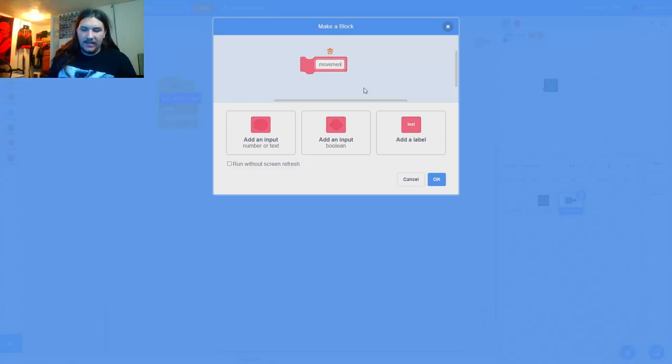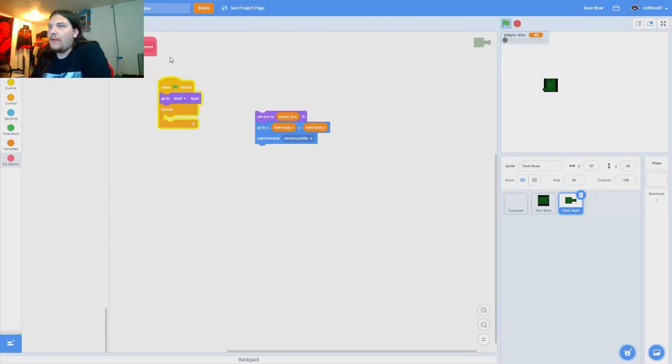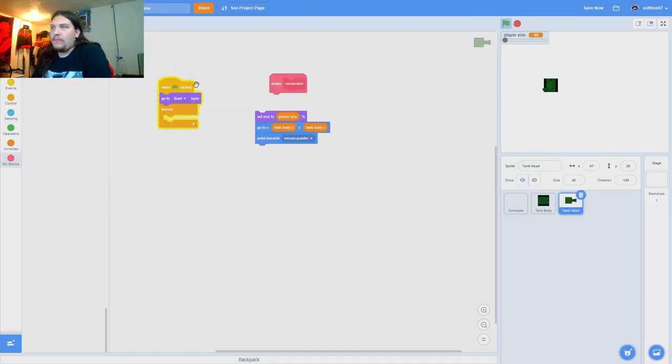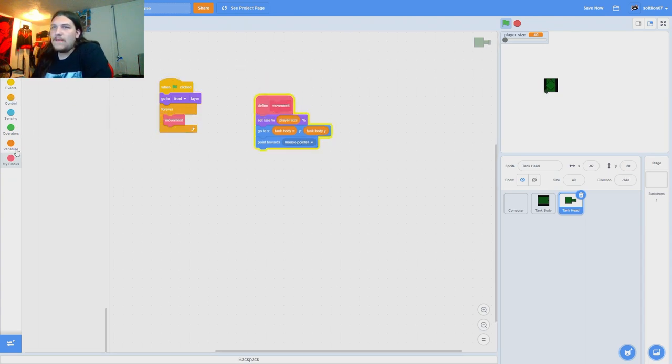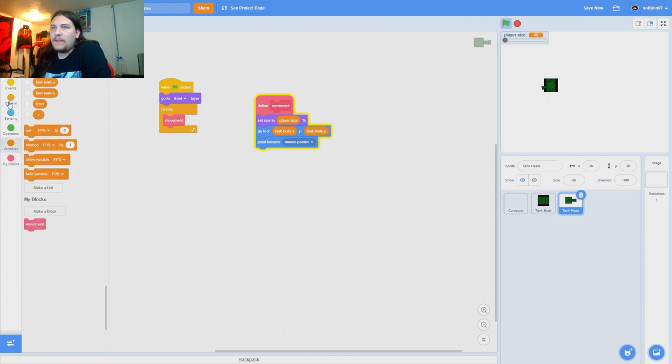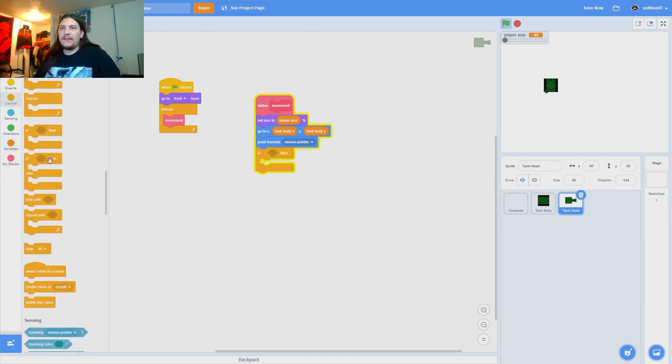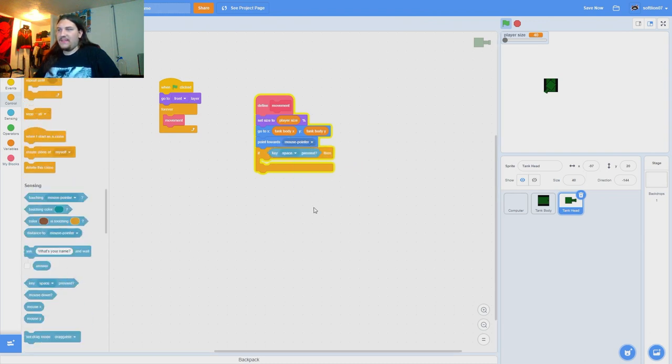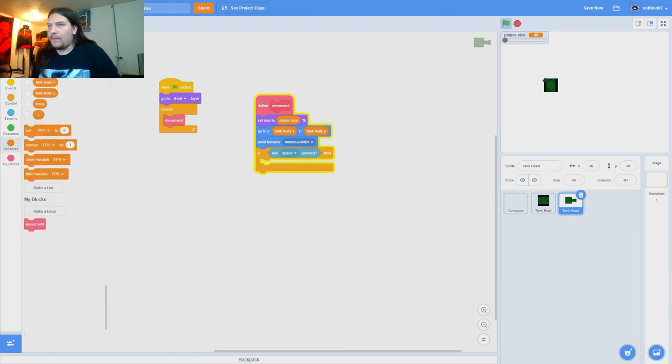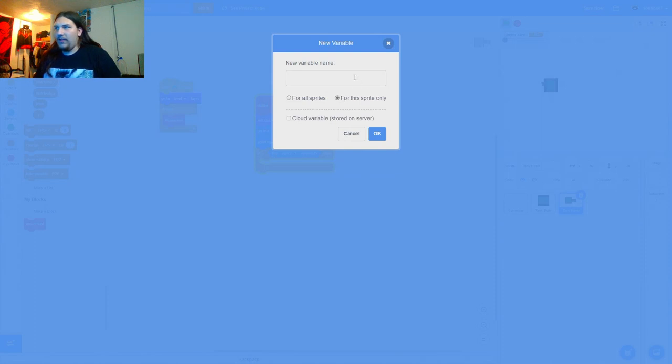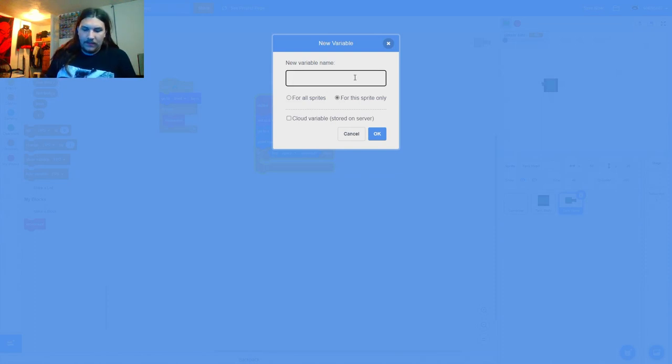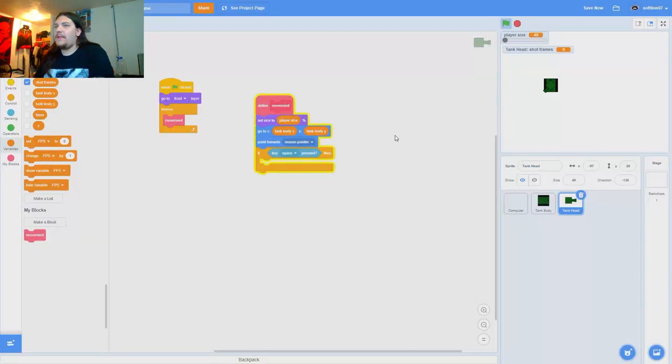Movement, movement, there we go. This is going to be BAM and there's going to be an IF, let's say space, space is pressed. Then okay so we're going to make a variable for this sprite only, shot frames.